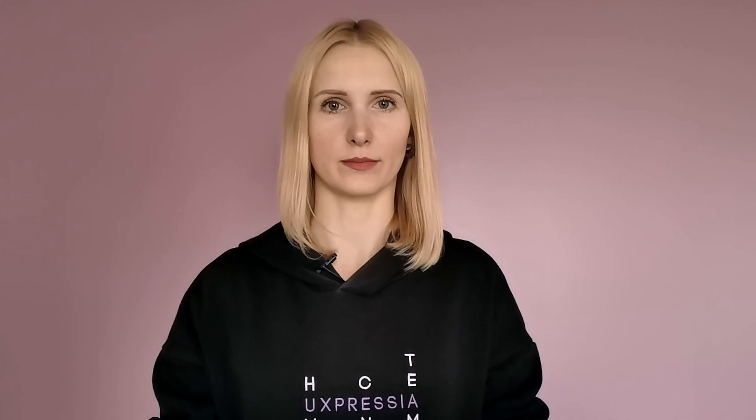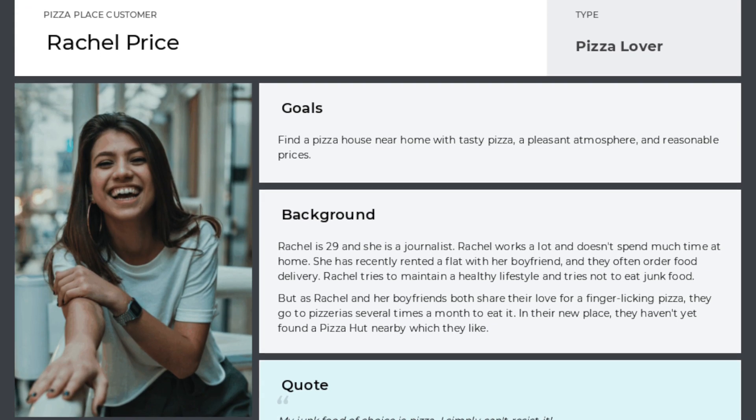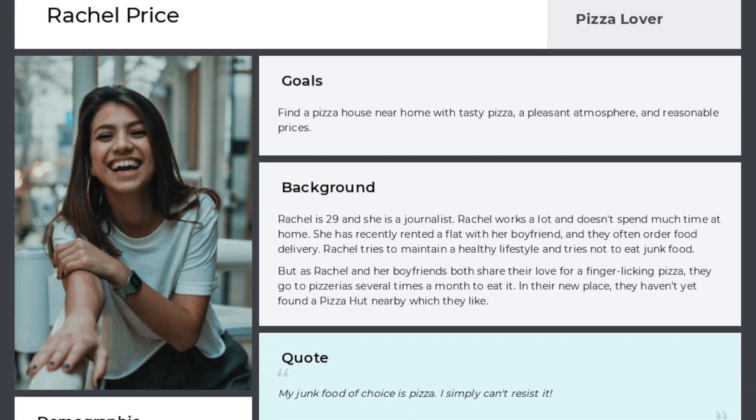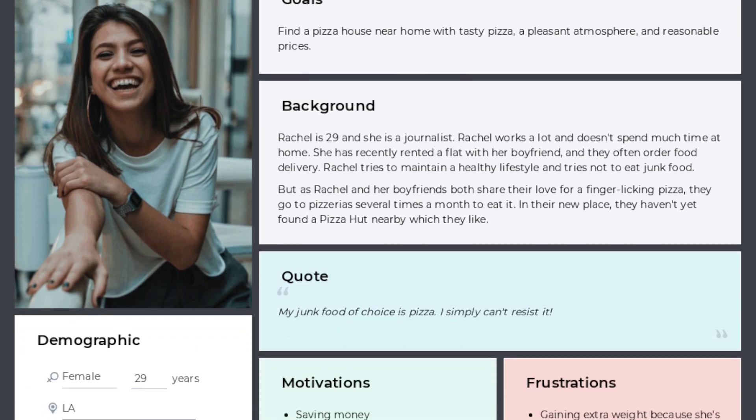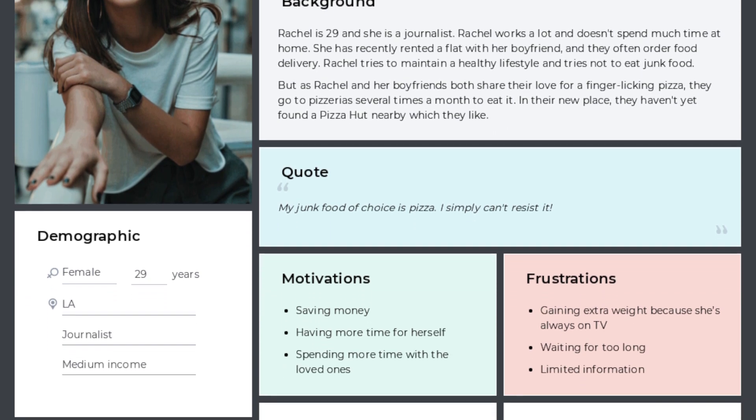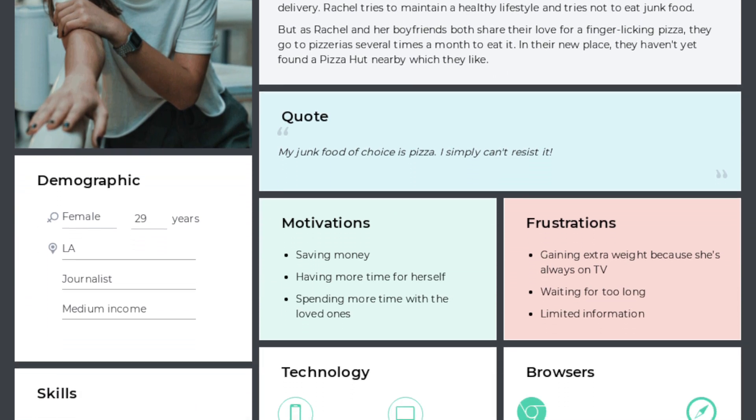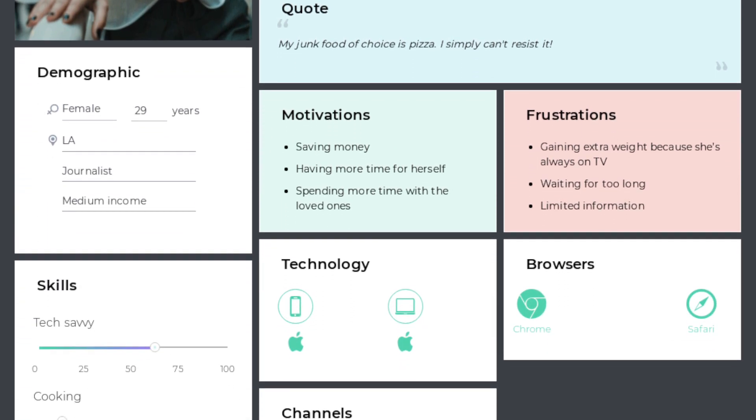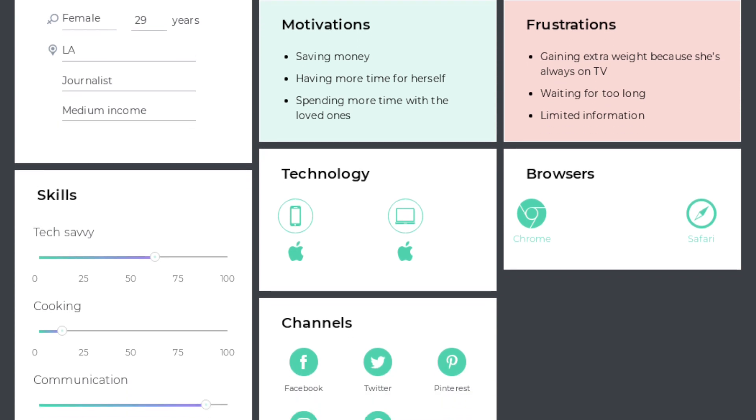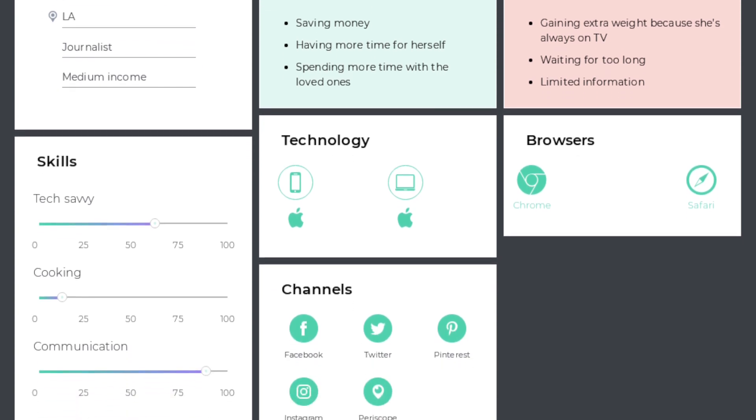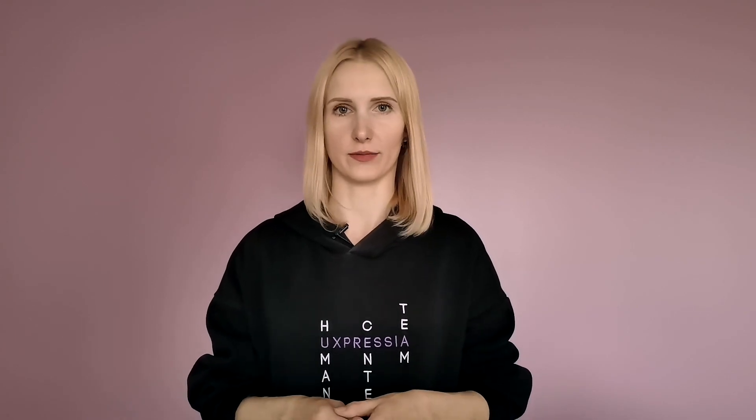Let's take a look at our persona. Next, I'll show you how to get ready to present your persona.